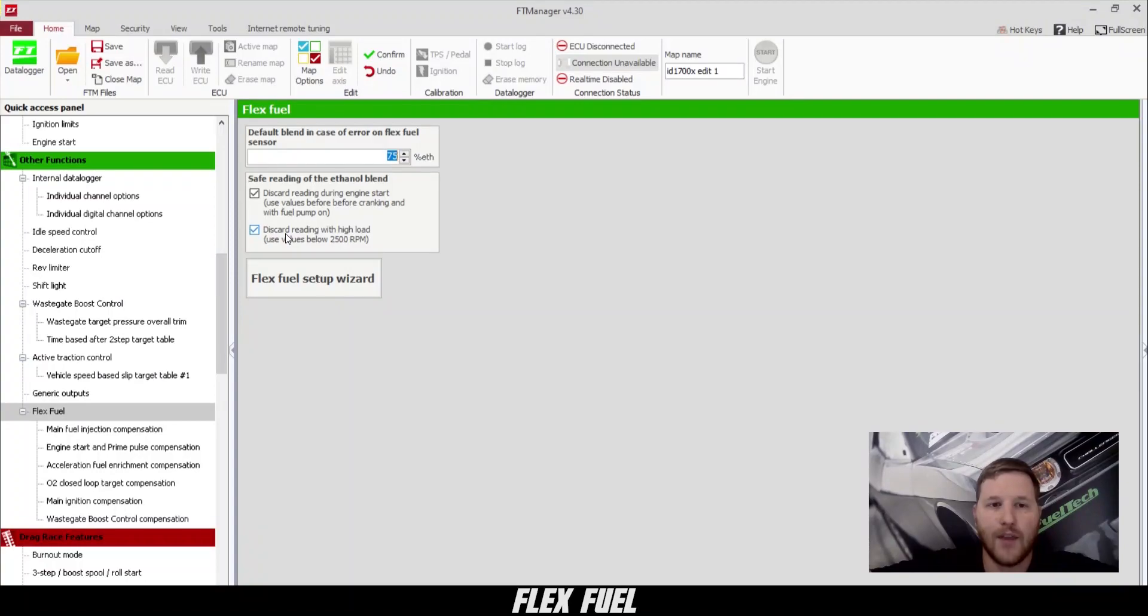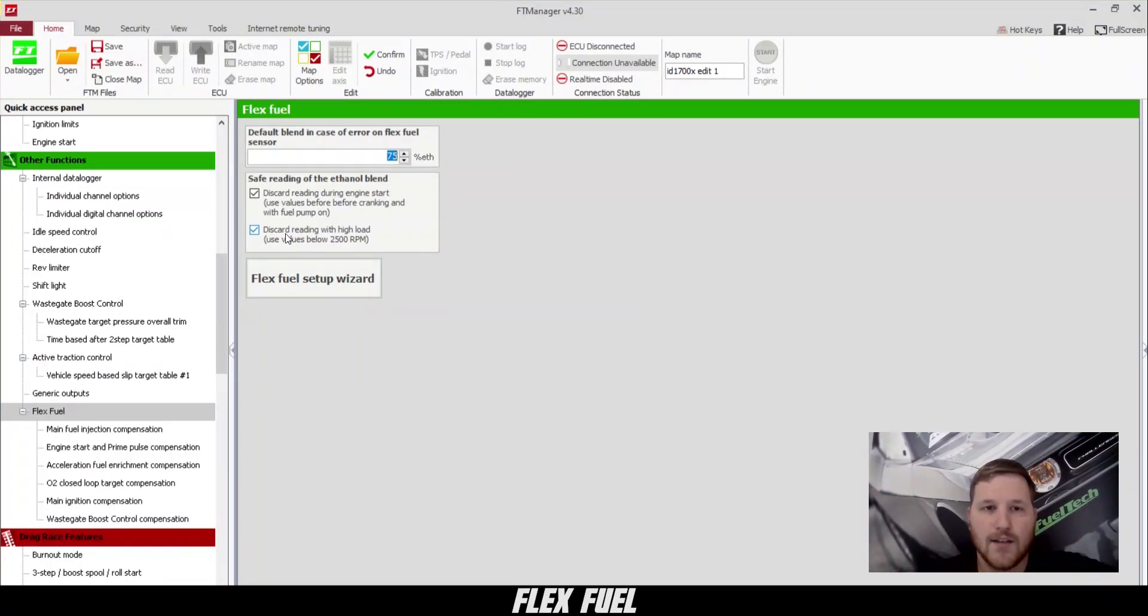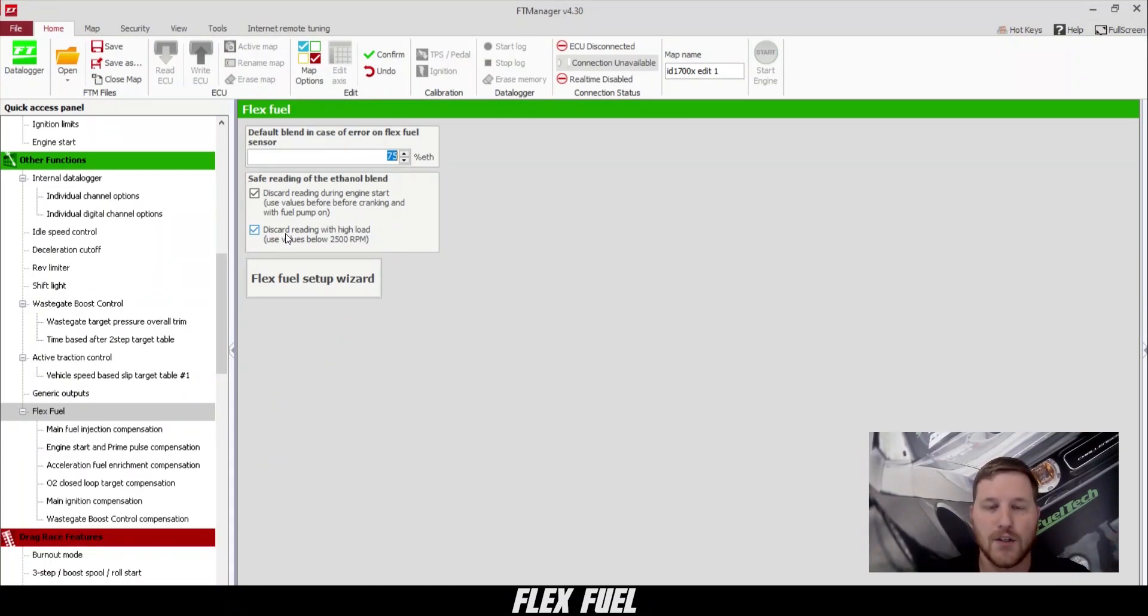Also, below that, we have disregard reading with high load. What this does is it tells the ECU to ignore the FlexFuel sensor when the fuel flow is really high, just to make sure that we don't have any errors.